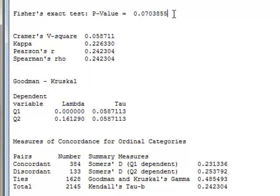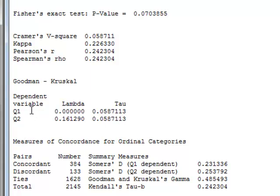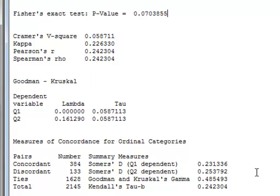The calculations also give Kramer's v, but for Minitab, this is given as Kramer's v-squared, or 0.059 for three significant figures. It also gives values for kappa and the correlation coefficients of Pearson's r and Spearman's rho. We also have the calculations for lambda for the two dependencies of either Q1 and Q2. And for measures of concordance, we have Selma's d for both Q1 and Q2 dependent. And also the values of gamma and Kendall's tau b.